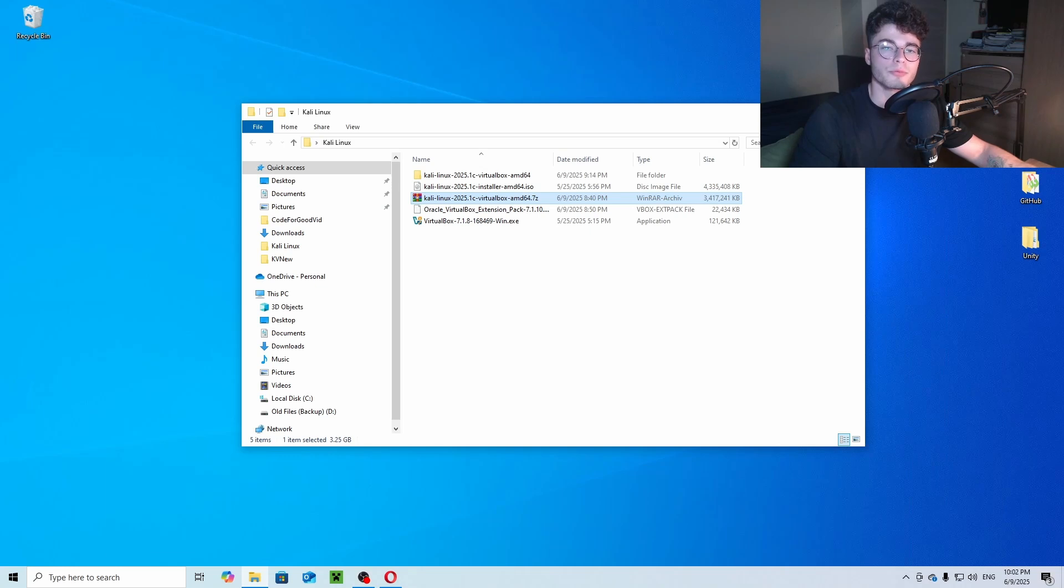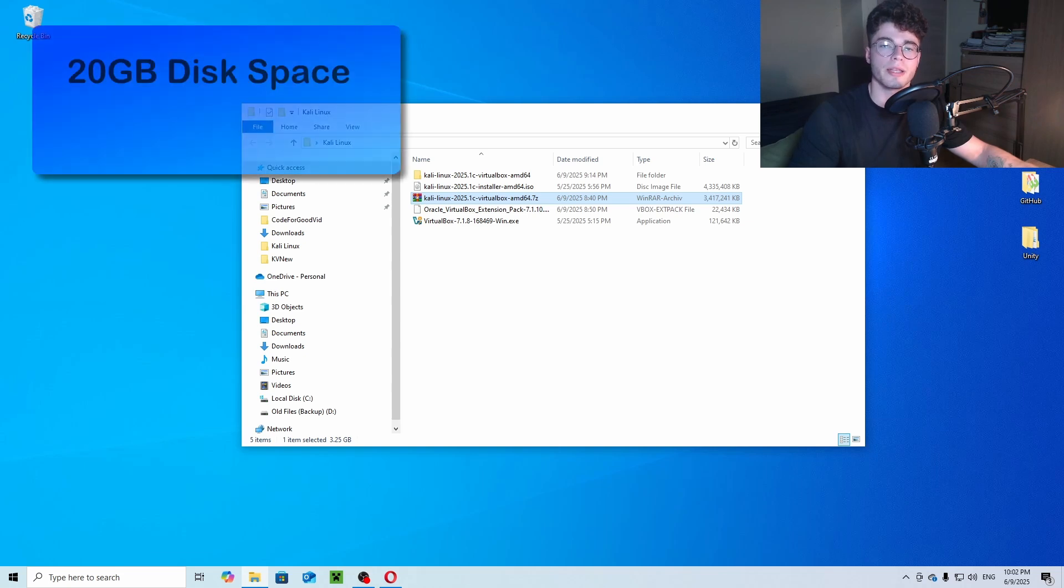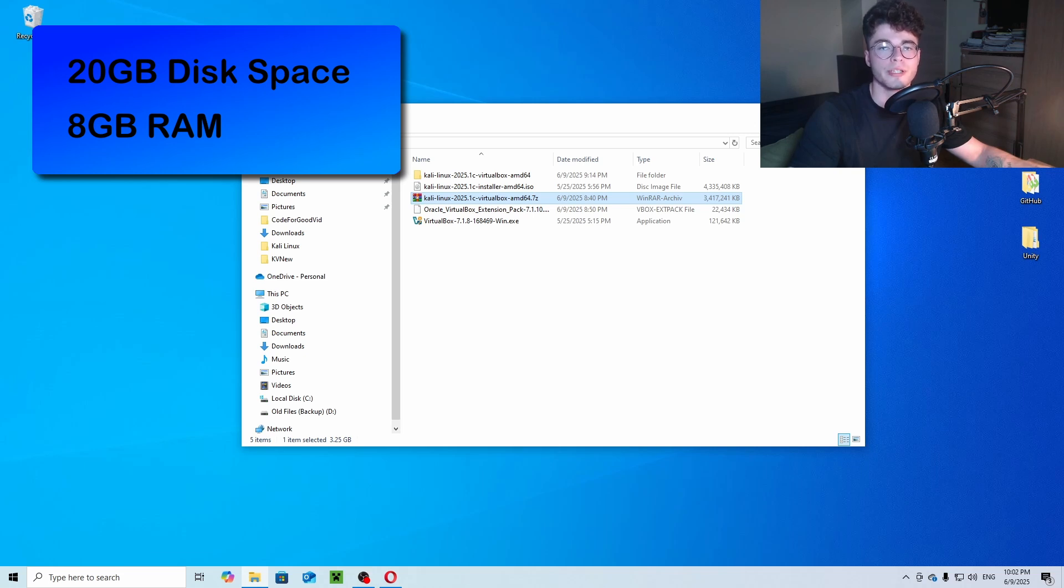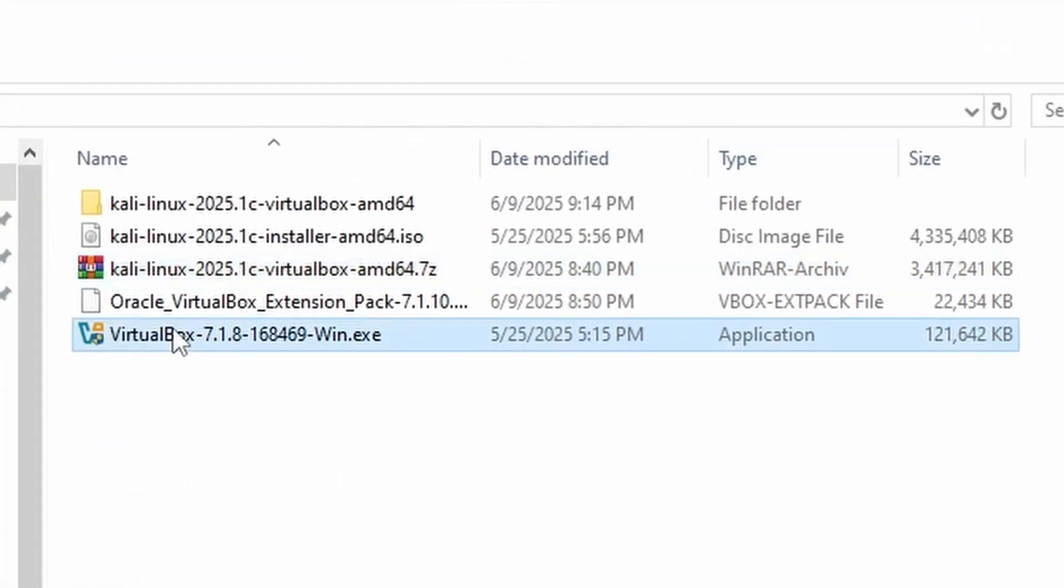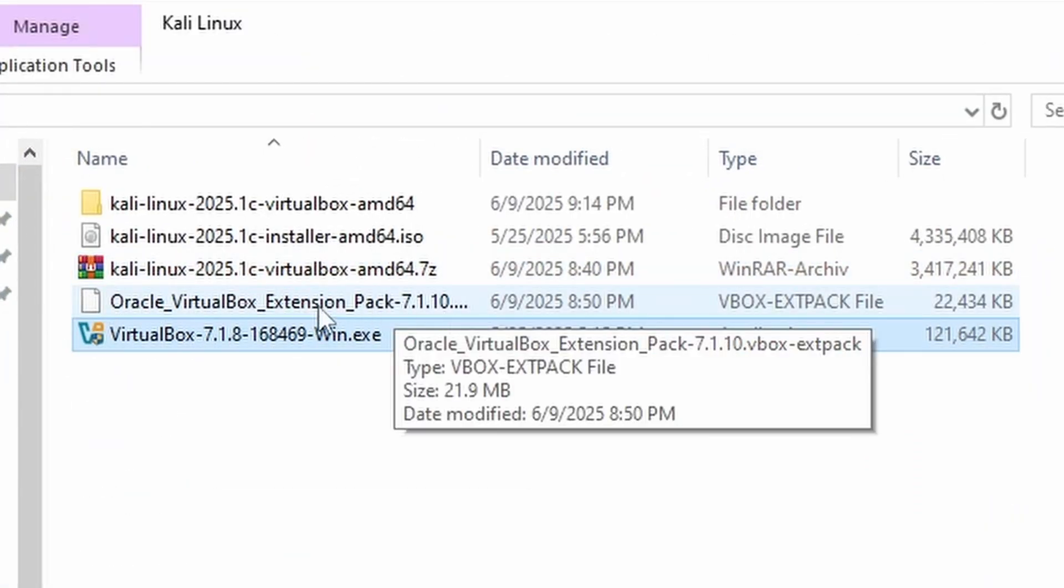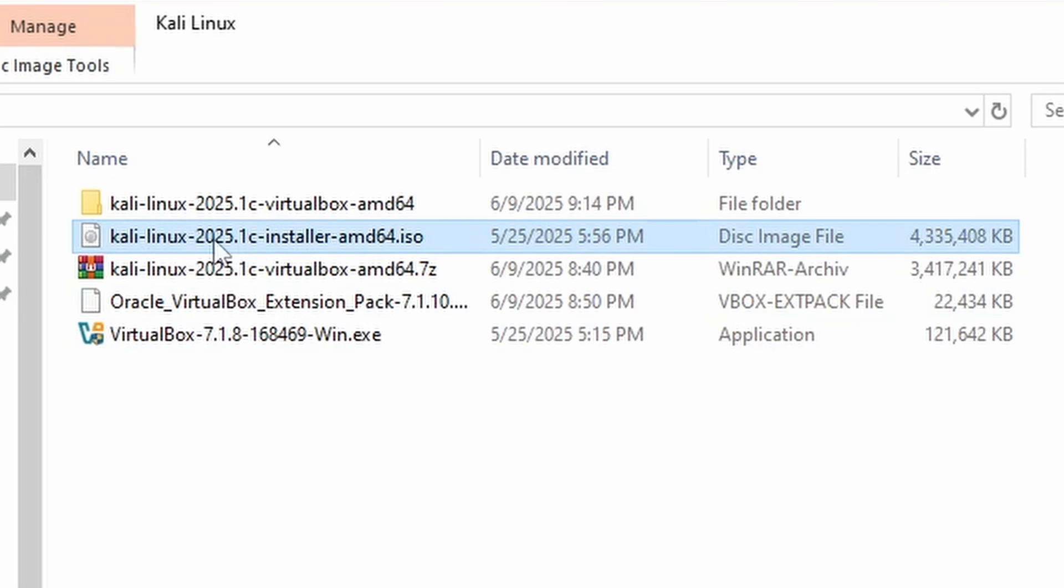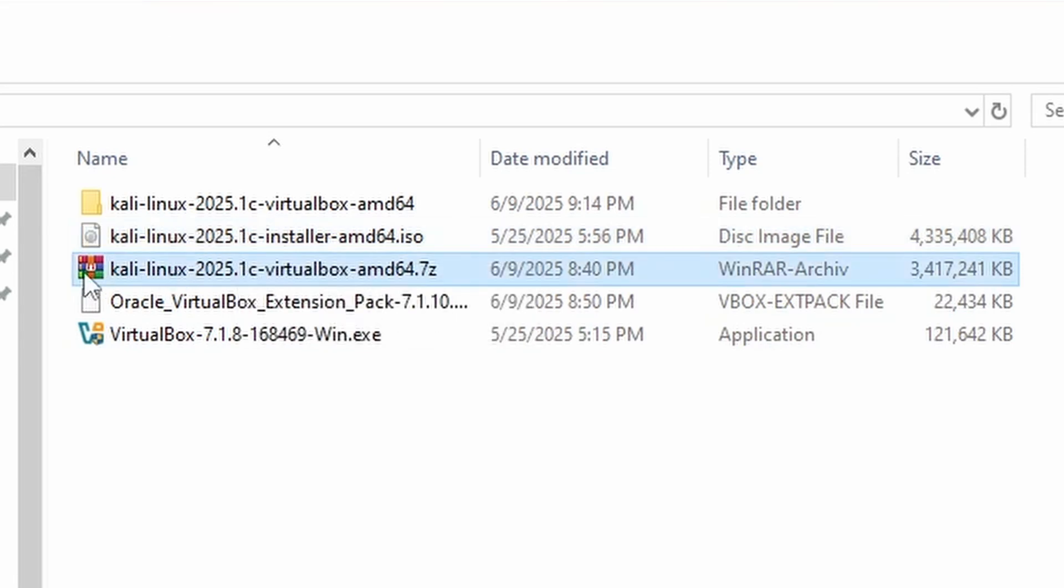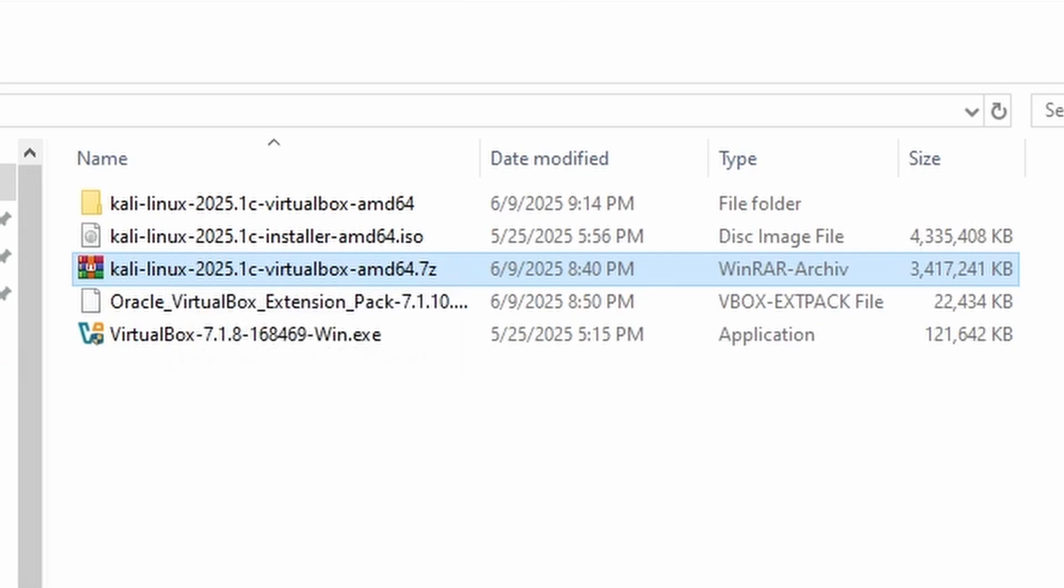Before we start with the Kali Linux installation, the minimum requirements for a virtual machine on your PC are 20GB of free disk space, 8GB of RAM, and it's recommended to use two free CPU cores. For this video we will need to download VirtualBox, the VirtualBox extension pack, the ISO file for manual installation, and we can also download the Kali Linux predefined VirtualBox image.